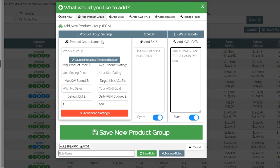The campaigns it will create are: one campaign for exact match, one for phrase match, and one for broad match. The reason for making three different campaigns is so you can control the budget separately — exact will usually perform better so you might want to spend more money on it, while broad and phrase might perform less well. Even though it creates three campaigns, everything is managed automatically so you don't have to go into each campaign and change things manually. The fourth campaign is an automatic campaign, which is always good to have running in the background — it lets Amazon find new keywords and search terms for you.